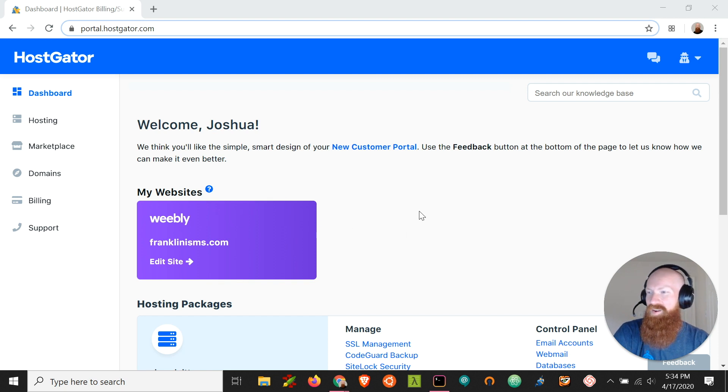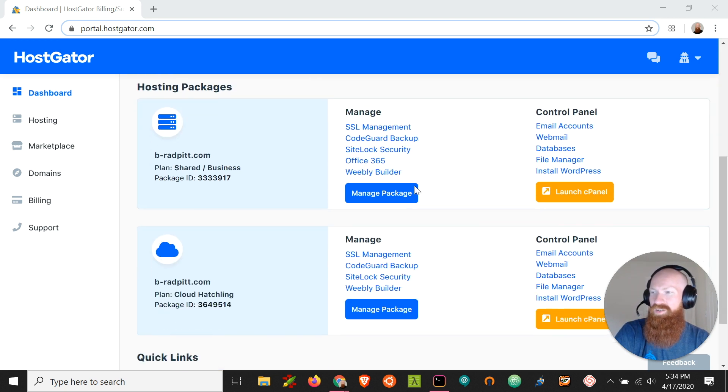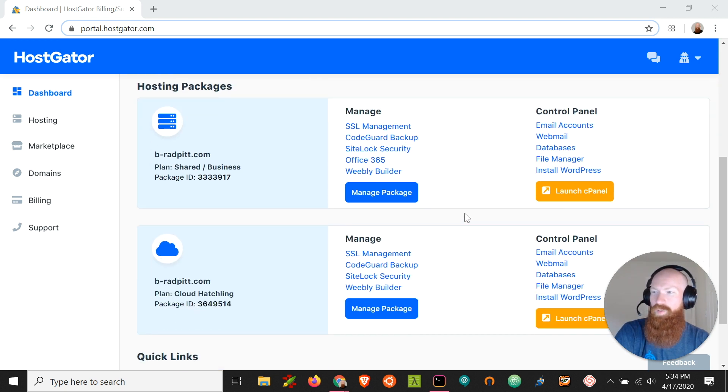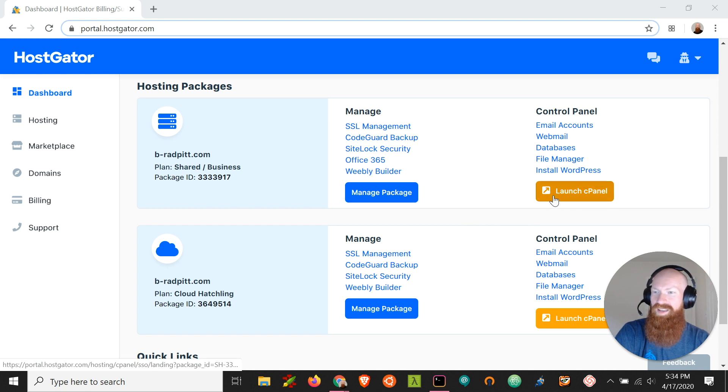So here we are in our customer portal. I'm going to scroll down to the hosting plan that I want to log into and I'm going to click Launch cPanel.